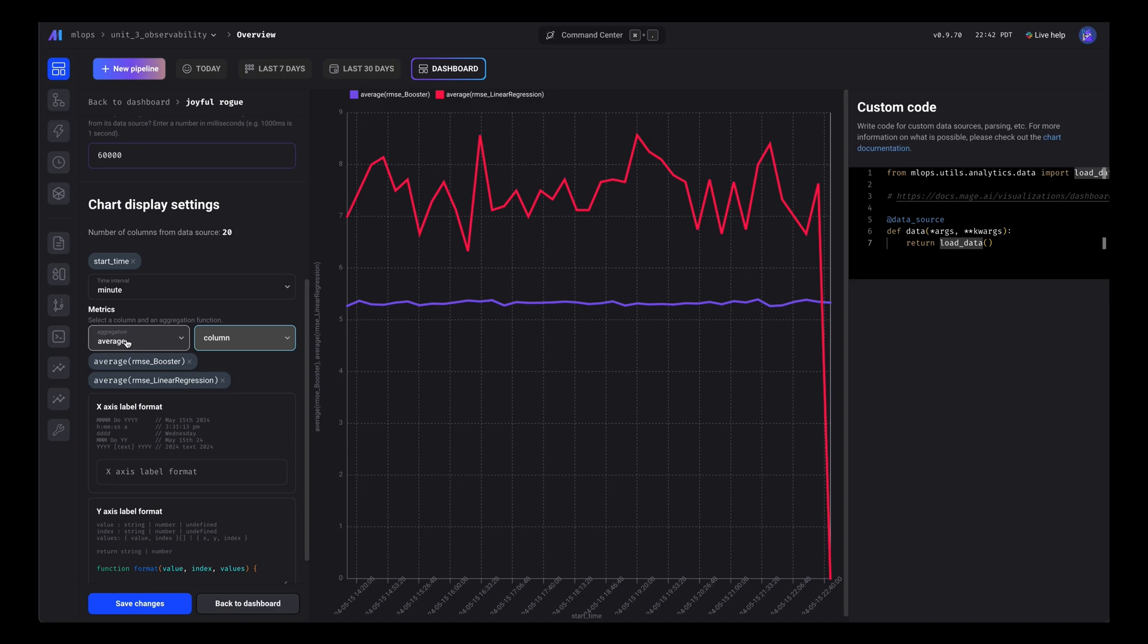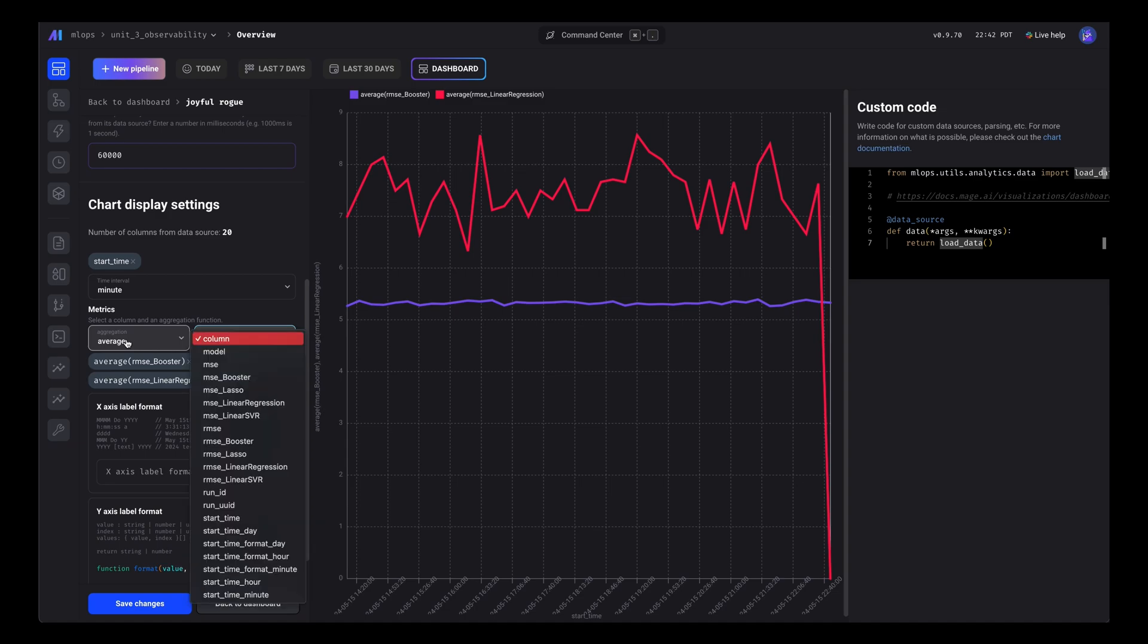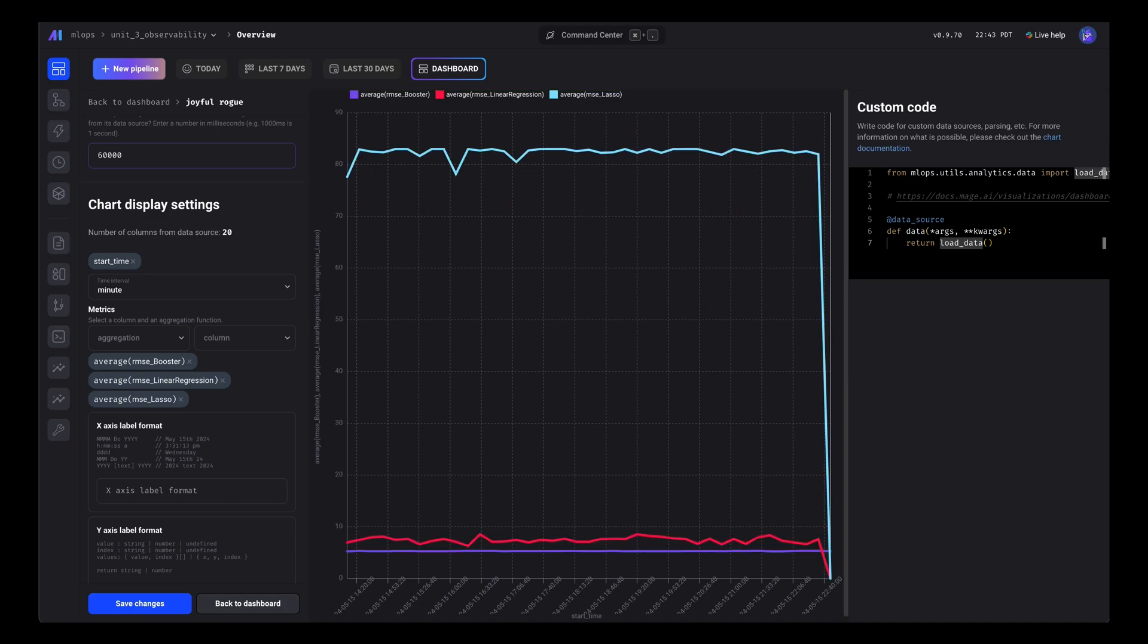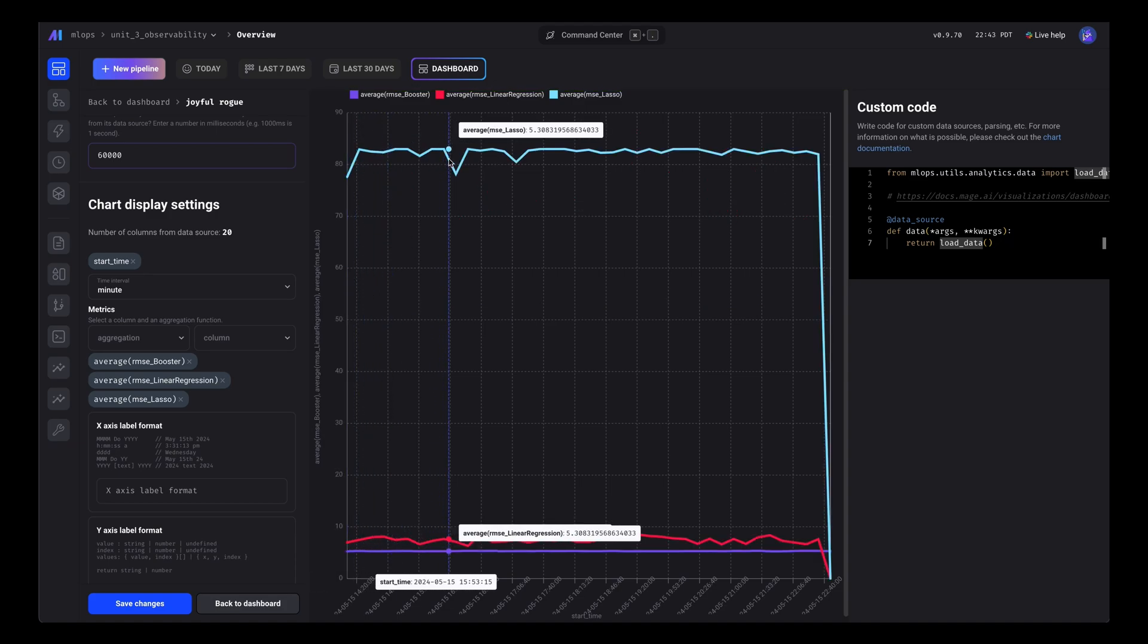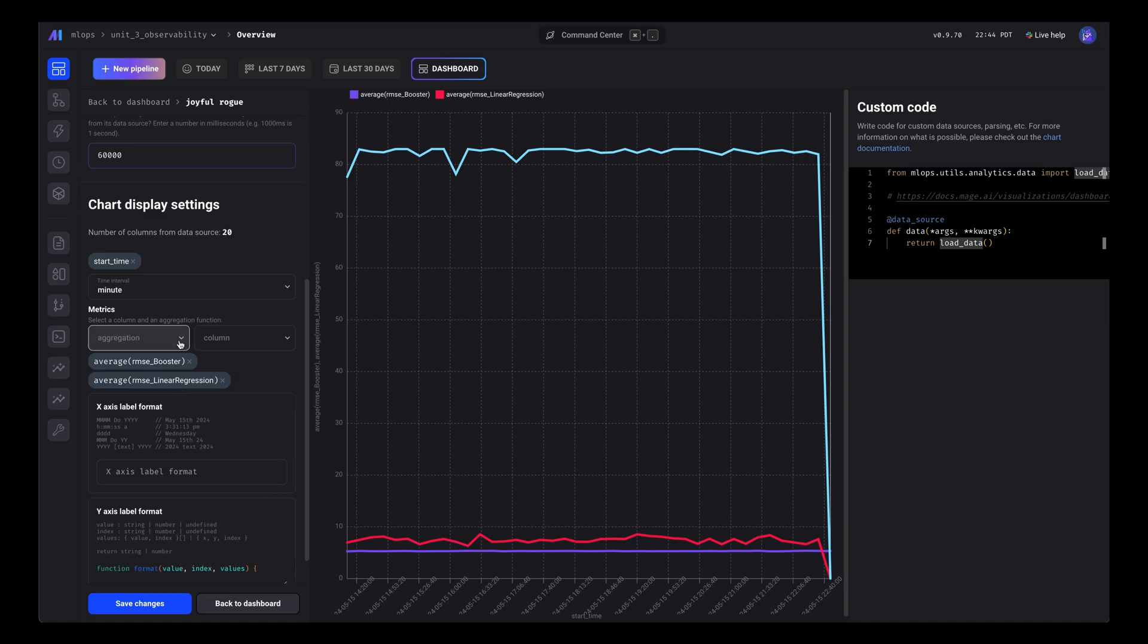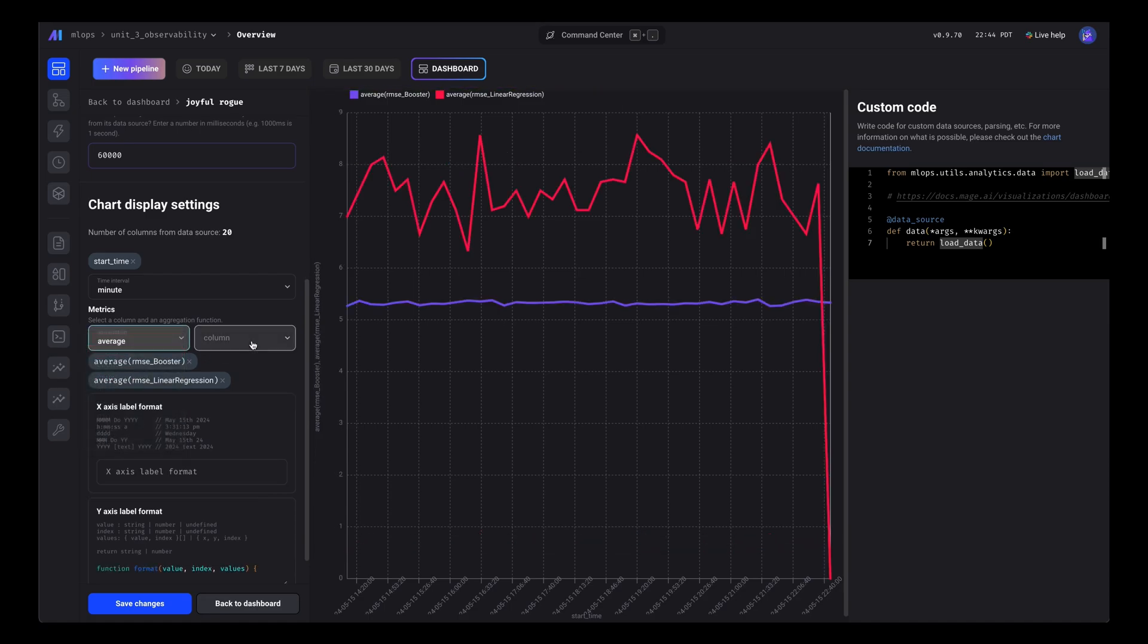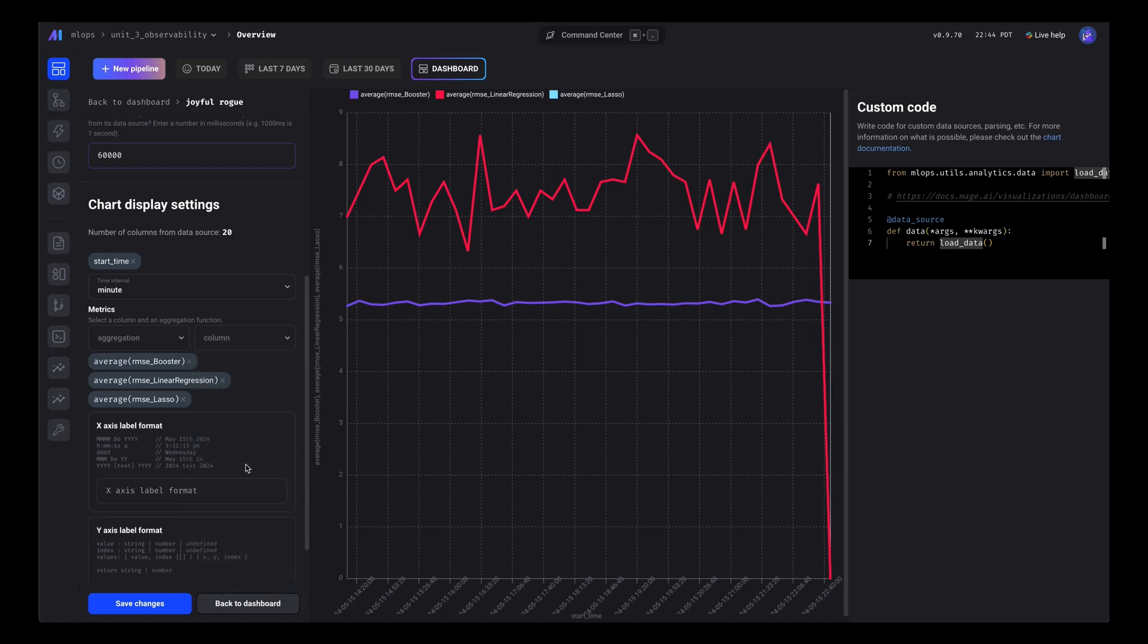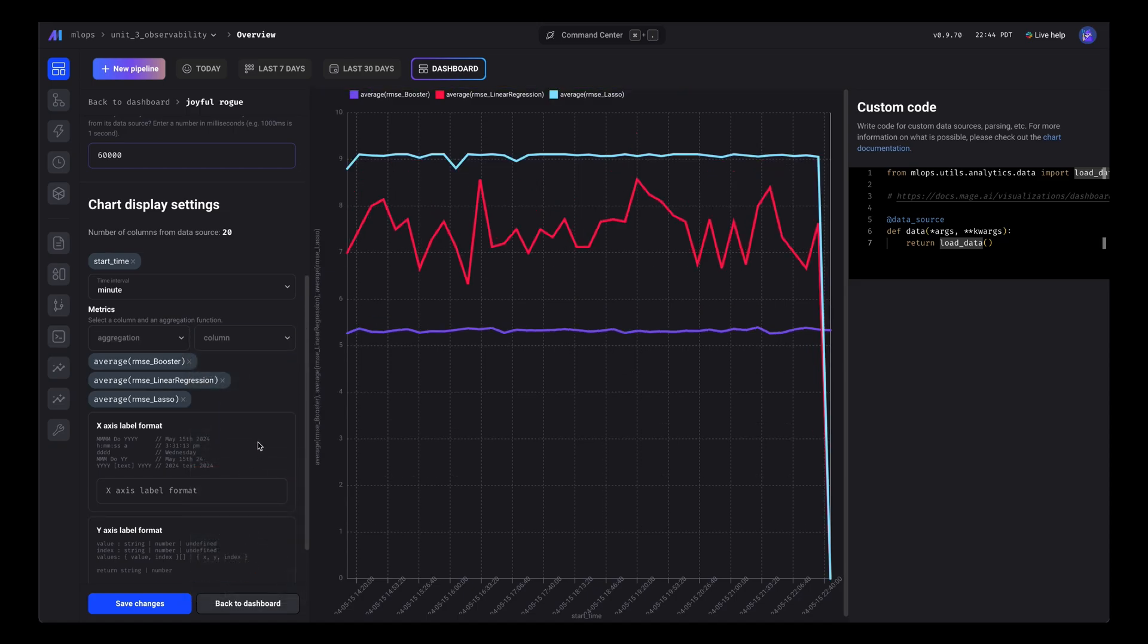Now let's add the average for the lasso model. Oh, we added that mean squared error again. Let's go ahead and change that. That looks better.